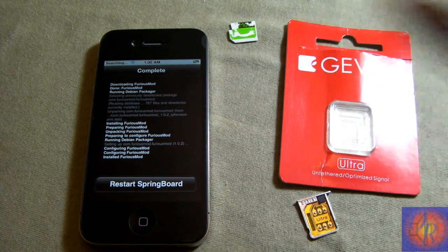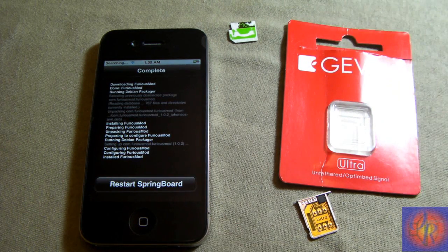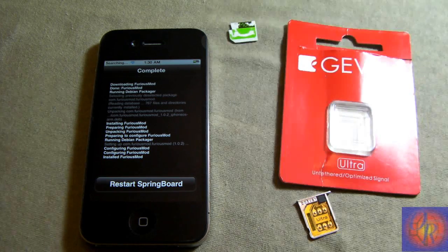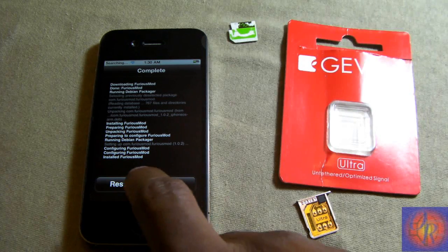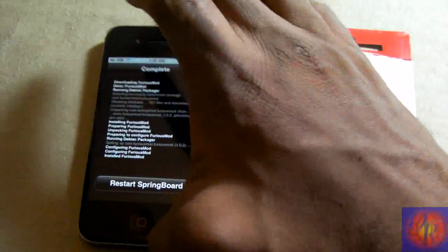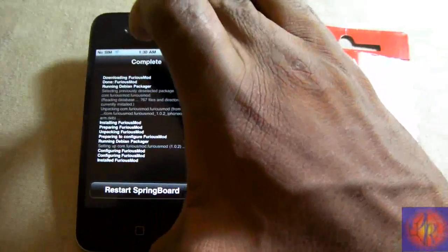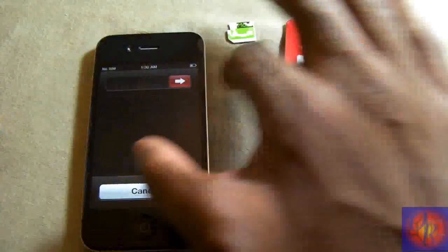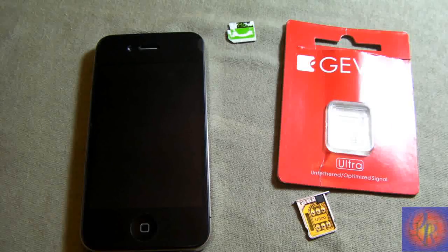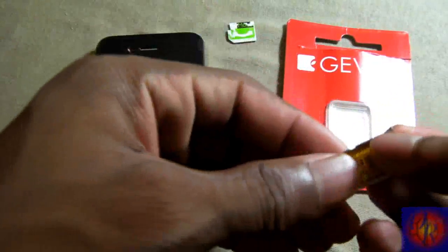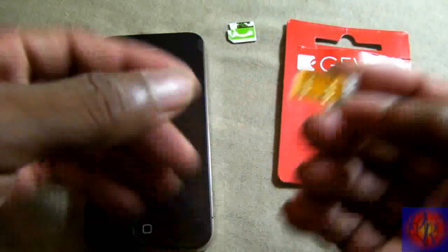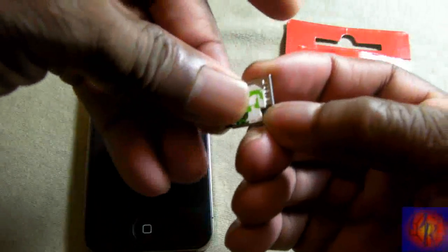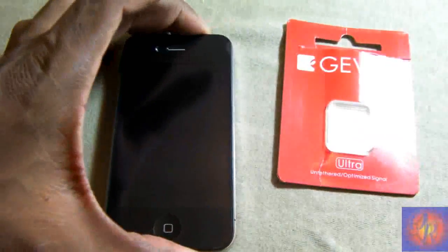After all that is done, you're going to reboot your iPhone. I'm just going to power it off. This is where the fun starts. We're just going to pop in the GV Ultra with our SIM, pop it in, reboot the phone, and let it work its magic.